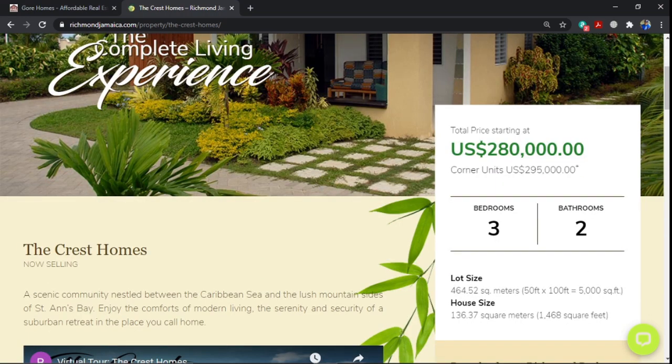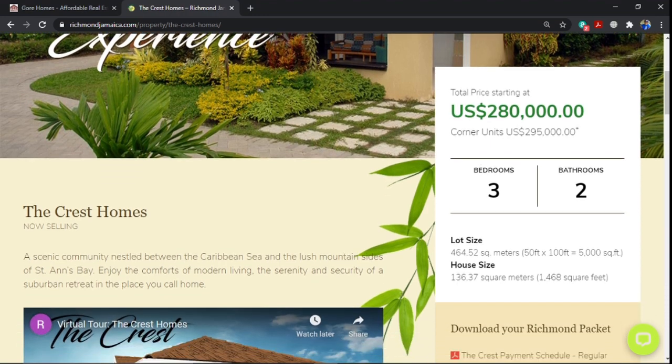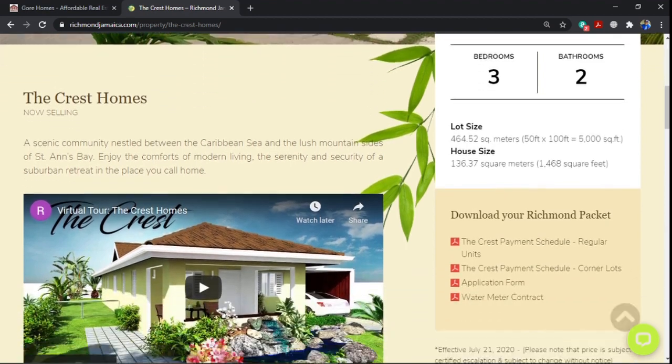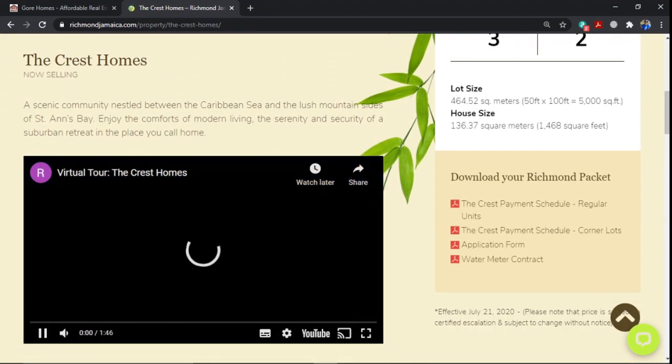The lot sizes are 5,000 square feet and the house sizes are 1,468 square feet. Let's take a quick look at a virtual tour of the Chris Homes.